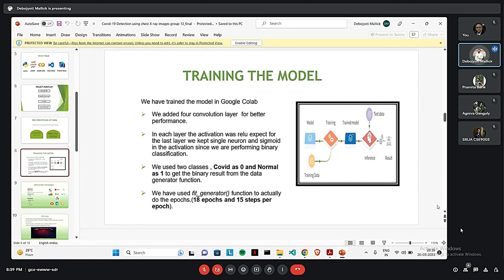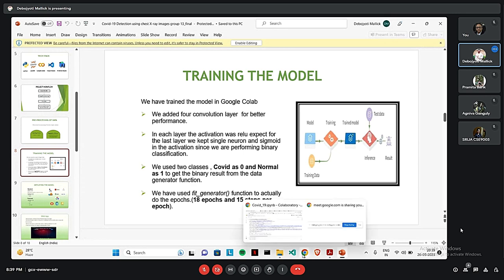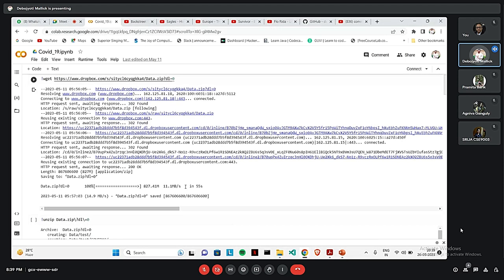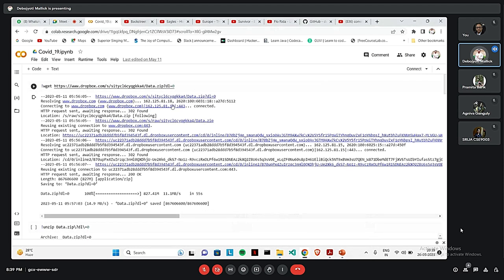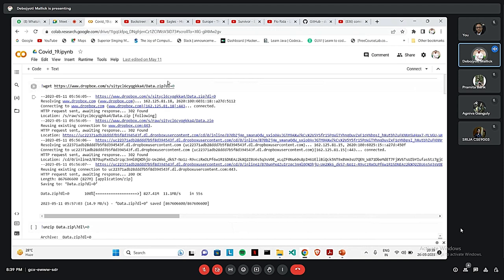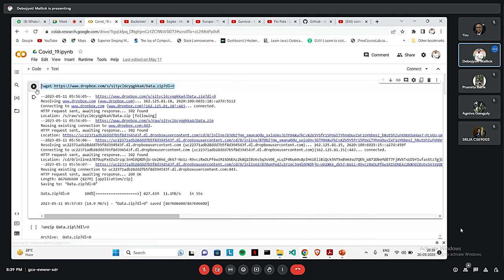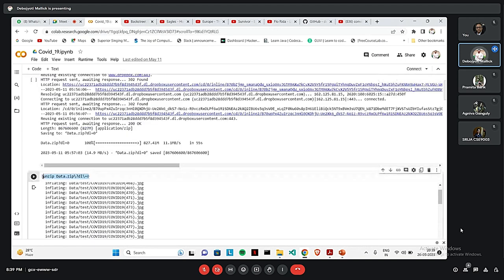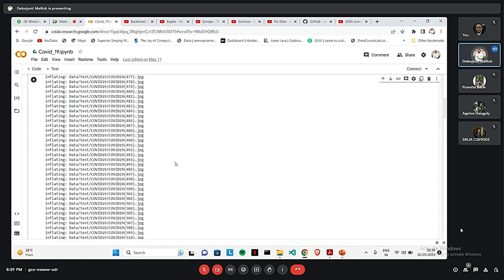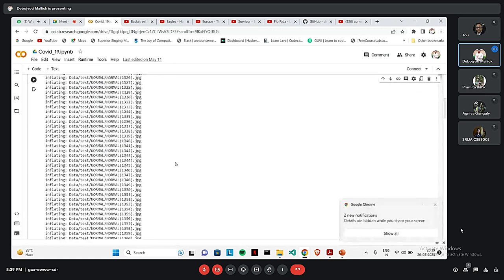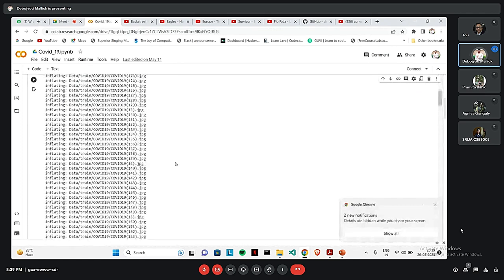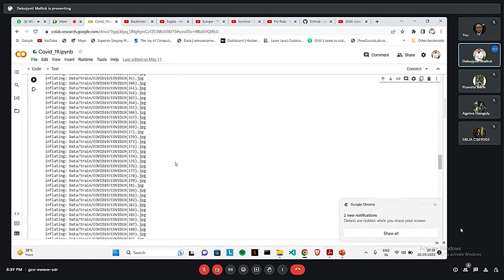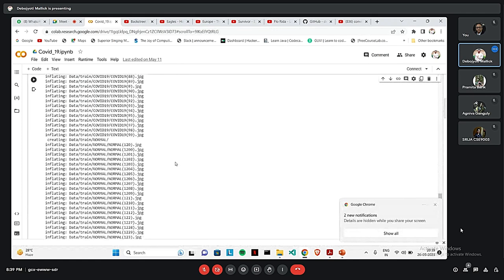The two classes that we have are COVID as 0 and normal as 1 to get the binary result. We have used fit generator function to actually do the epochs. For our training model, we have used 18 epochs and we have 15 steps per epoch. Here we have uploaded the dataset in Dropbox and in this line, we have imported it from Dropbox to our Google Colab. In this line, we have unzipped the folder.